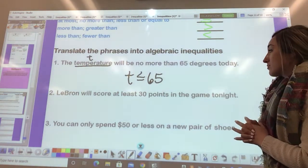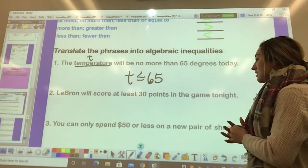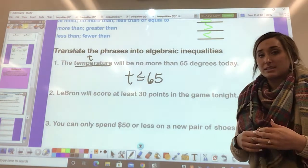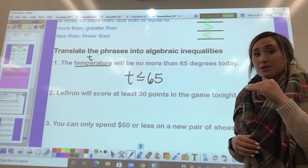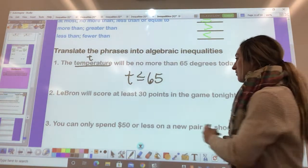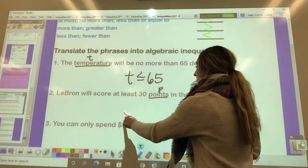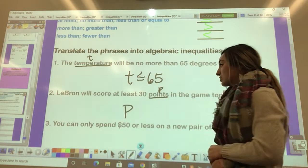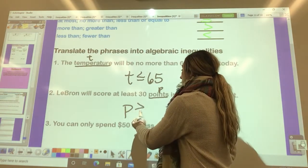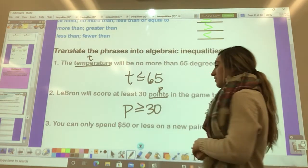Second: 'LeBron will score at least 30 points in the game tonight.' That means he's going to score 30 or more — nothing less. Using the variable P for points, the amount of points he's going to score is greater than or equal to 30.